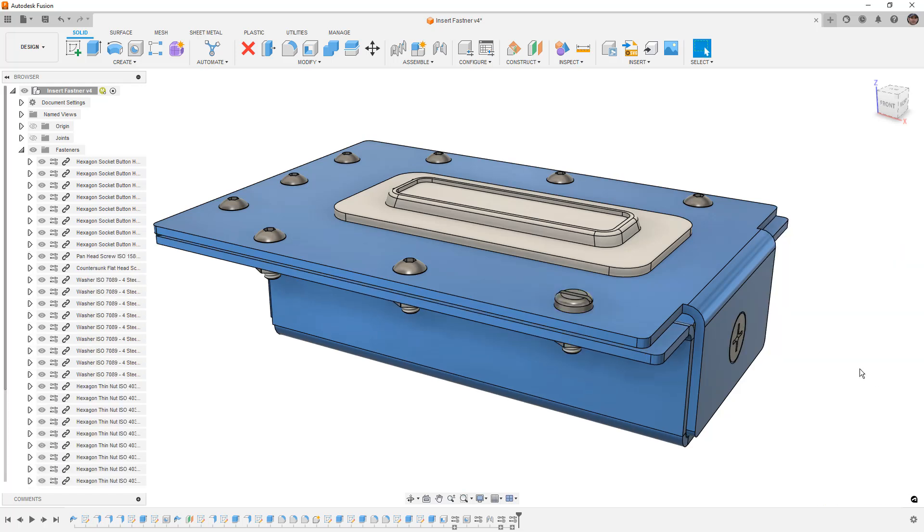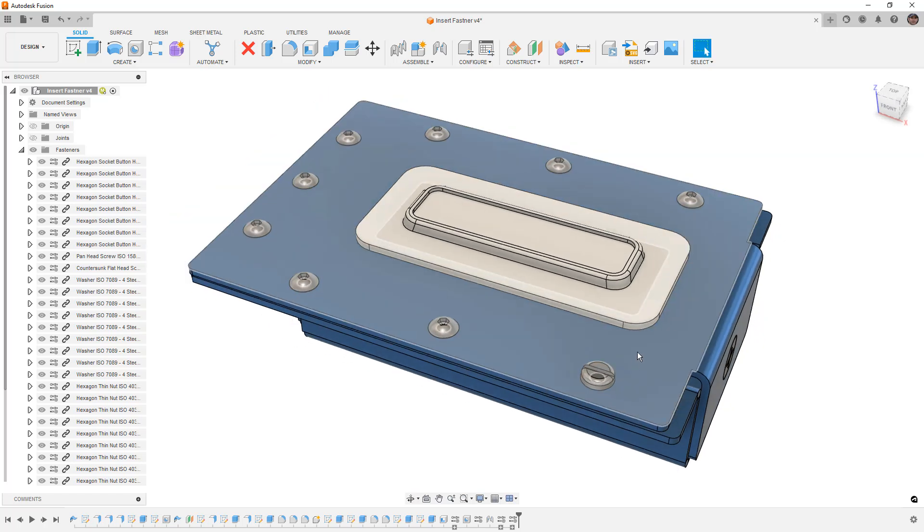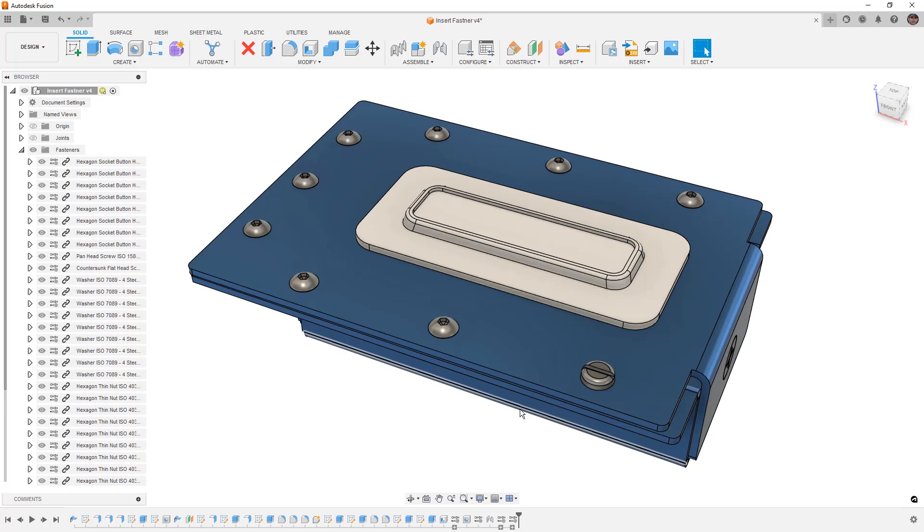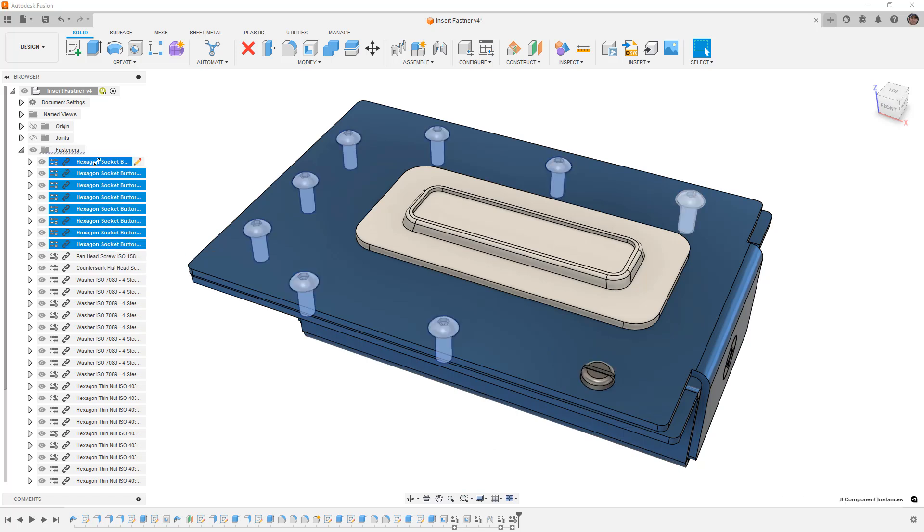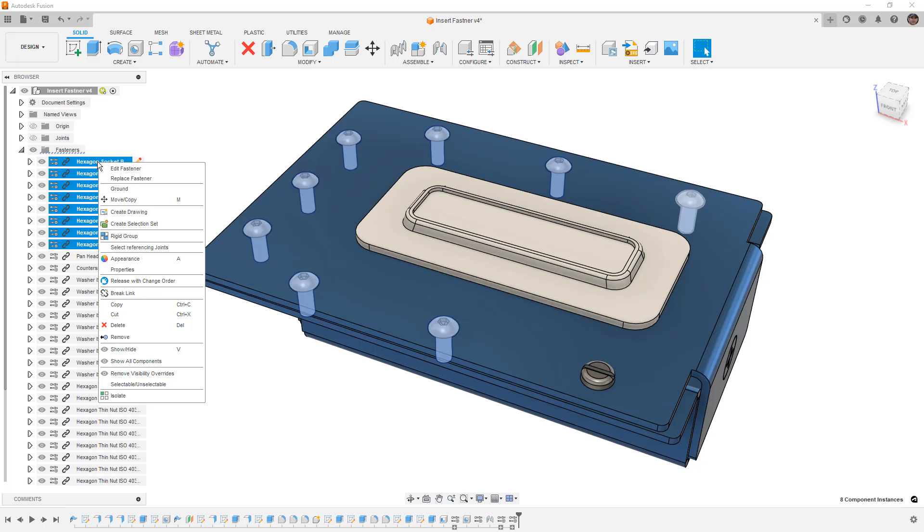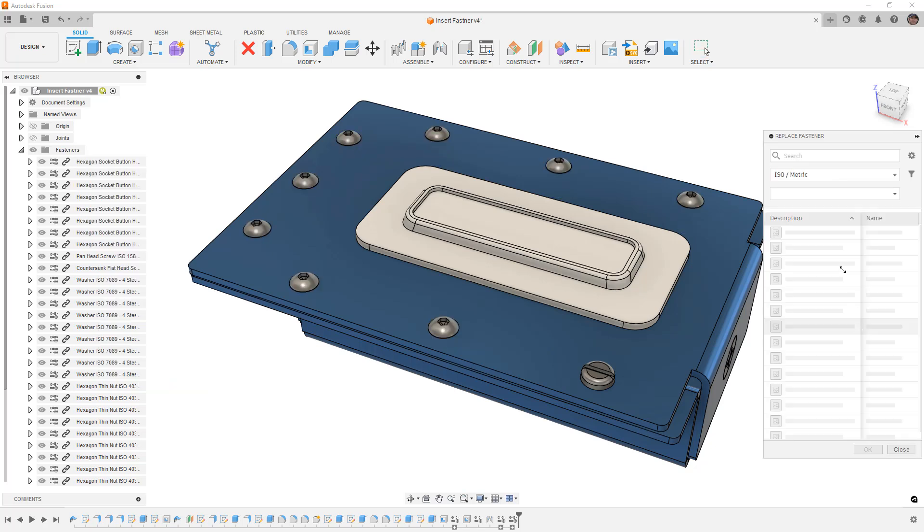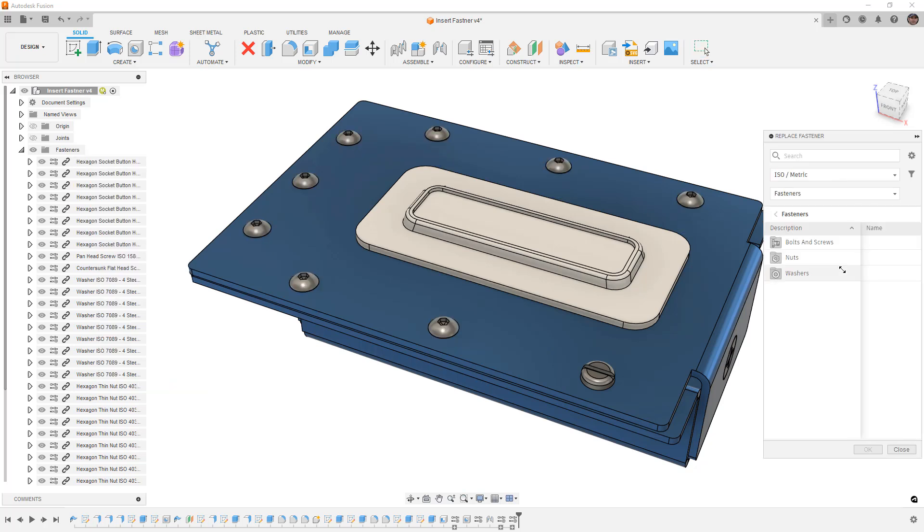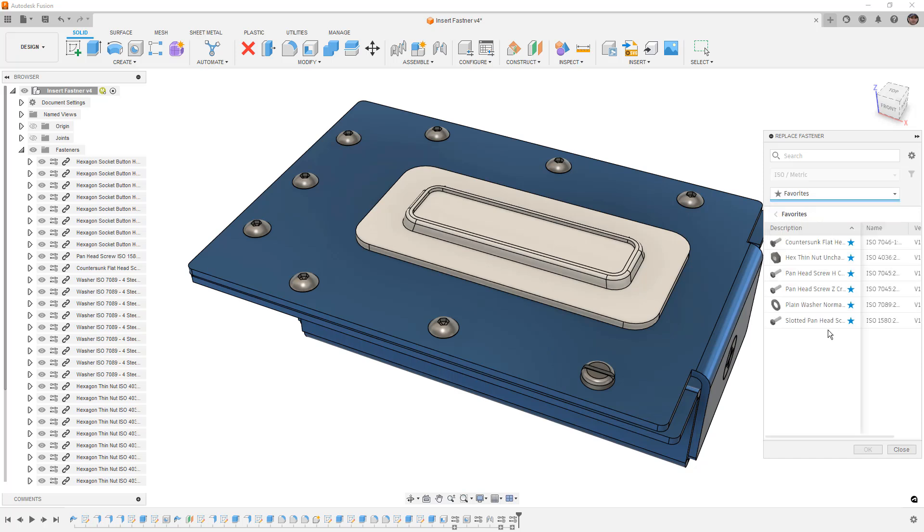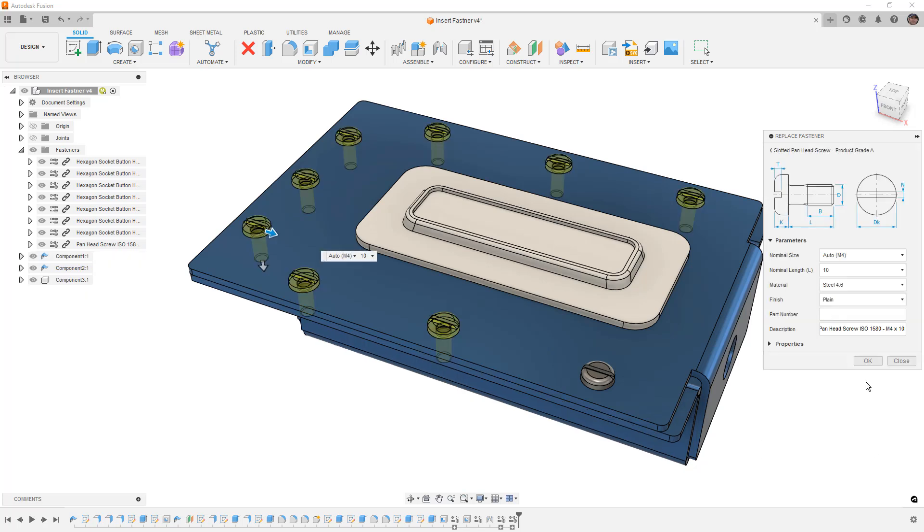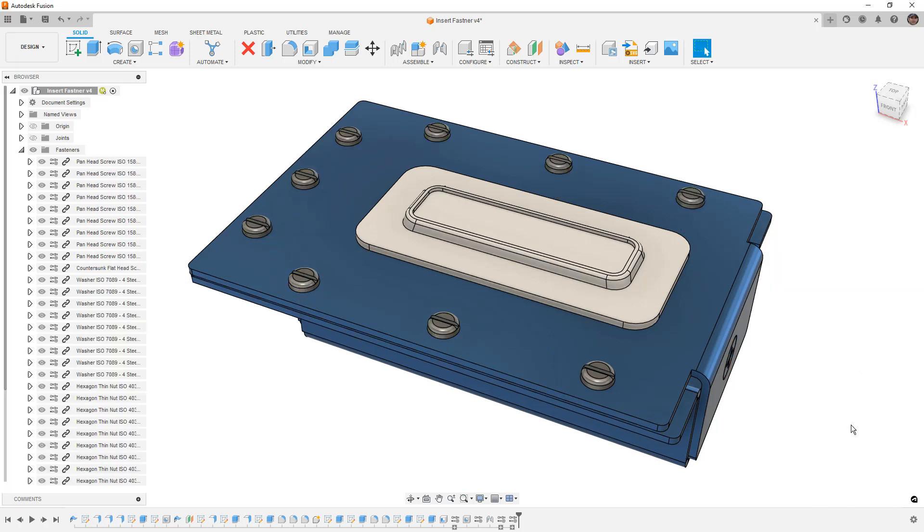What this doesn't do currently is it does not replace all of the other bolts in that pattern. Now originally everything is built because those holes are inside of a pattern feature, but when we're using Replace Fastener it's only looking at a single selection. So what you need to do is select all of them in the browser, right-click, select Replace Fastener, and this will allow you to change all of them at once. So once again, favorites library, slotted, and simply say okay.